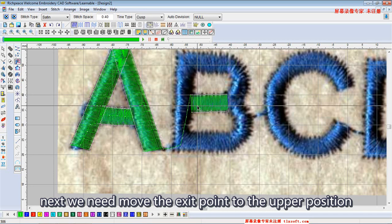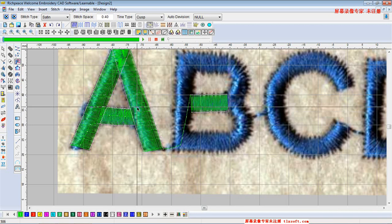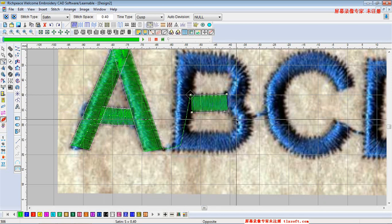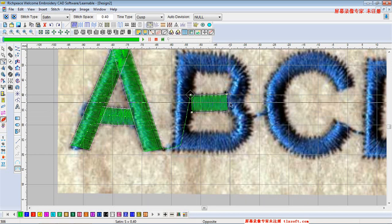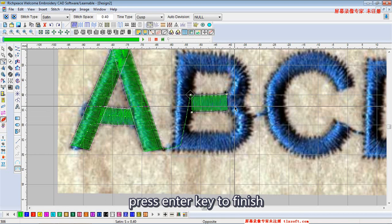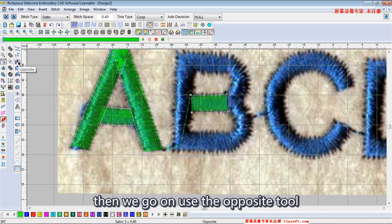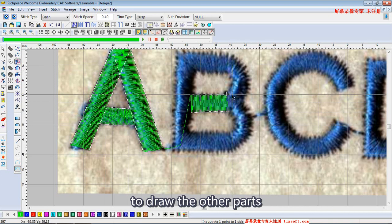Next we need to move the exit point to the upper position and press the enter key to finish. We repeat this to move the exit point to the upper position again. Then we go on using the opposite tool to draw the other parts.